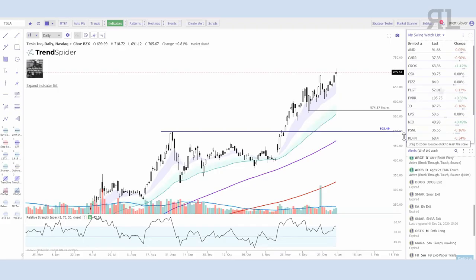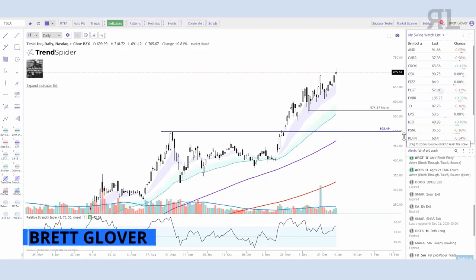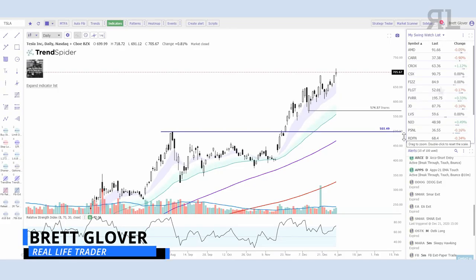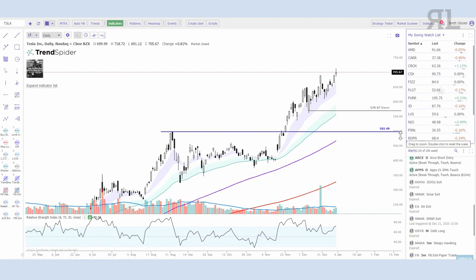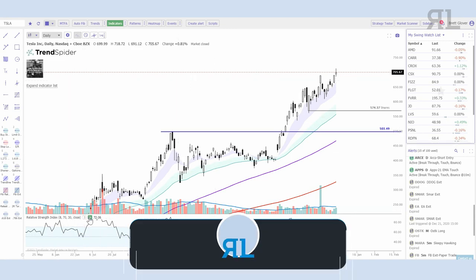Hey everybody, good afternoon, it's Brett here. Going into the second video on TrendSpider today. For this video I wanted to go a little bit more in depth about the automated technical analysis features — some of the different multi-factor alerts you can do, some of the indicator alerts, things like that.